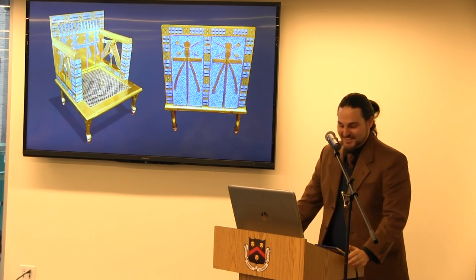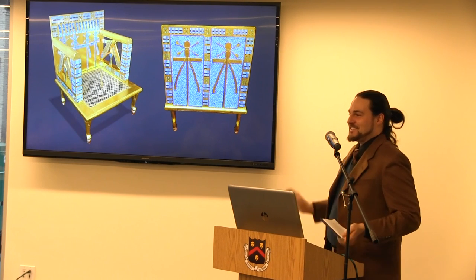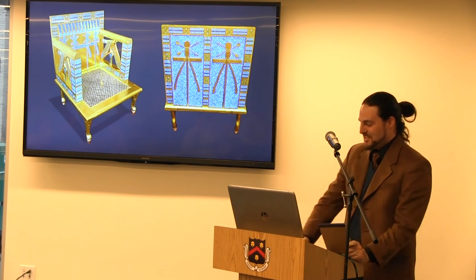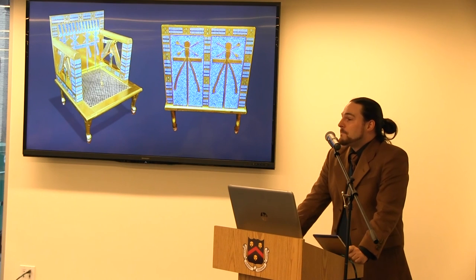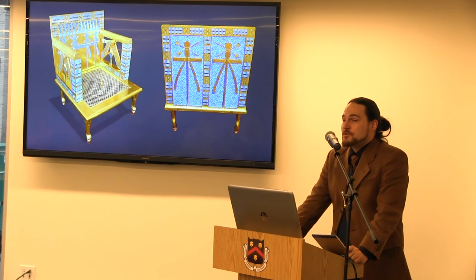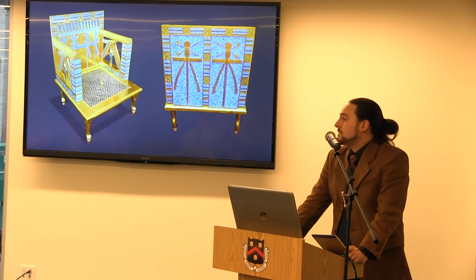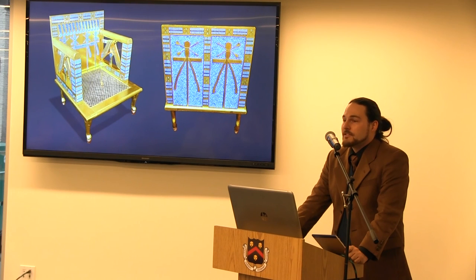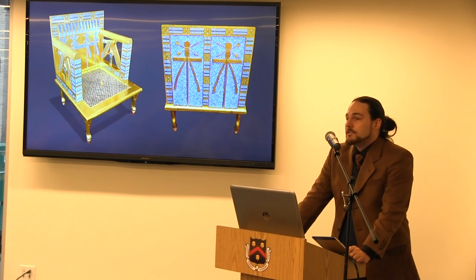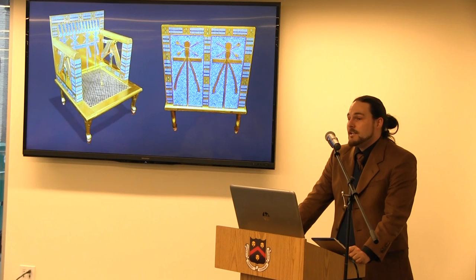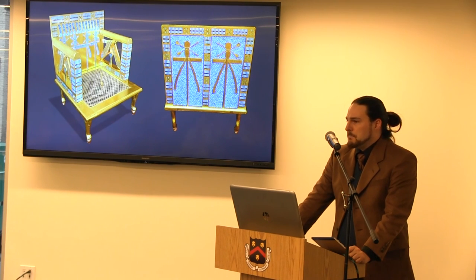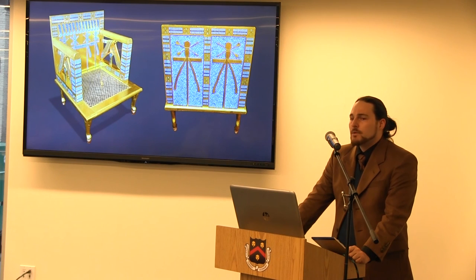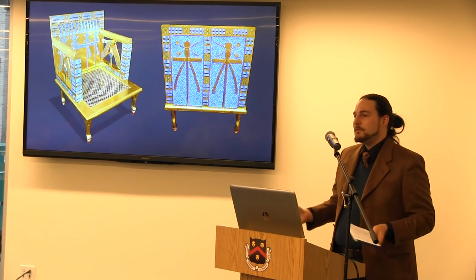Thank you, Nick, for that lovely introduction. Tonight I'd like to talk about the building process of Queen Hetepheres' falcon chair. This is the last of Queen Hetepheres' furniture to be reconstructed. Her furniture was originally discovered in 1925 by George Andrew Reisner at the site of the Great Pyramids — an Old Kingdom burial shaft. Everything in the tomb shaft was heavily deteriorated: pieces of gold lying on the floor, all the wood of the furniture had rotted away.